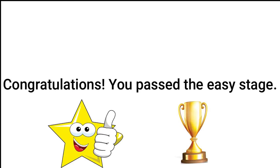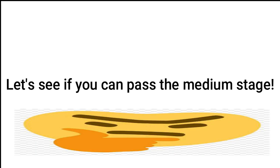Congratulations! You passed the easy stage. Let's see if you can pass the medium stage. Three, two, one.